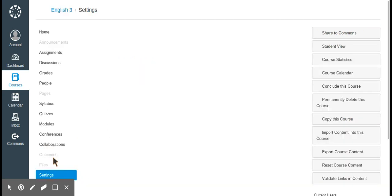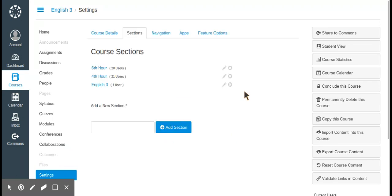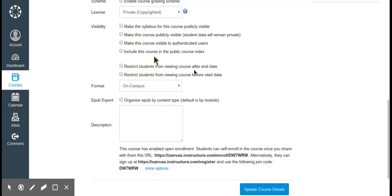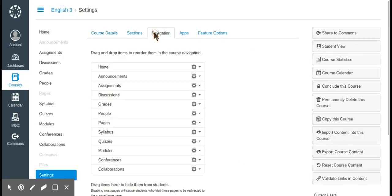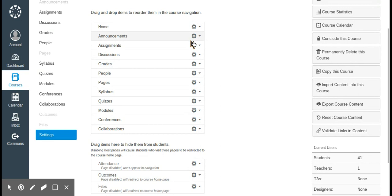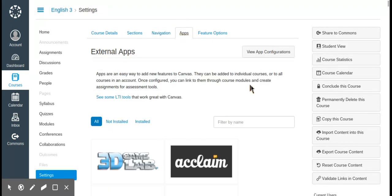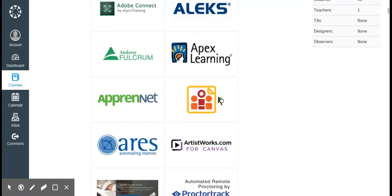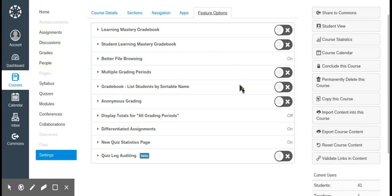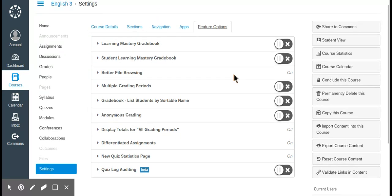The last tab is settings. On settings you can set your course selection, edit course details, make the syllabus public, make the course publicly visible, include it in the public course index, control how students sign up, and set what tabs students can see. There are also a lot of external apps that work with Canvas, and feature options like learning mastery gradebook, better file browsing, multiple grading periods, and gradebook sorting.